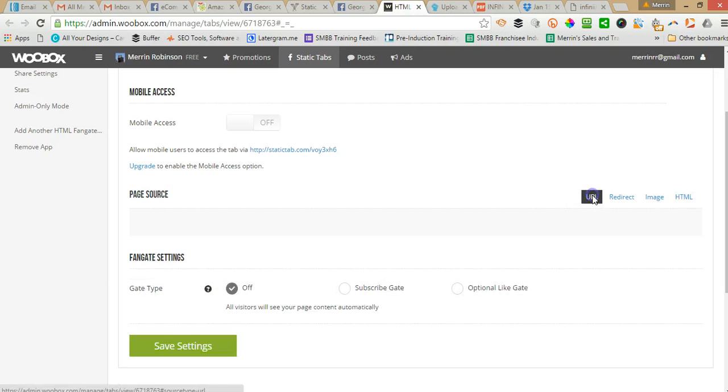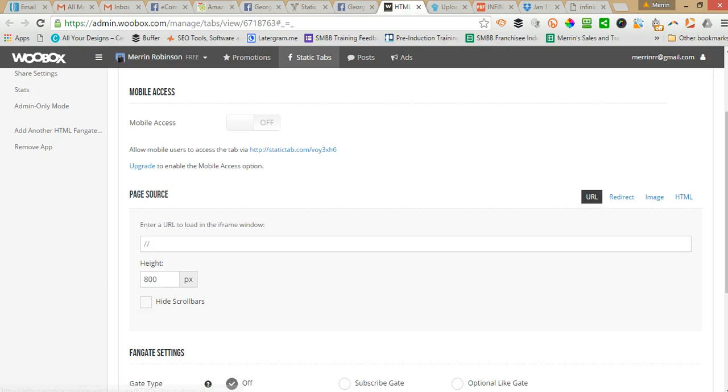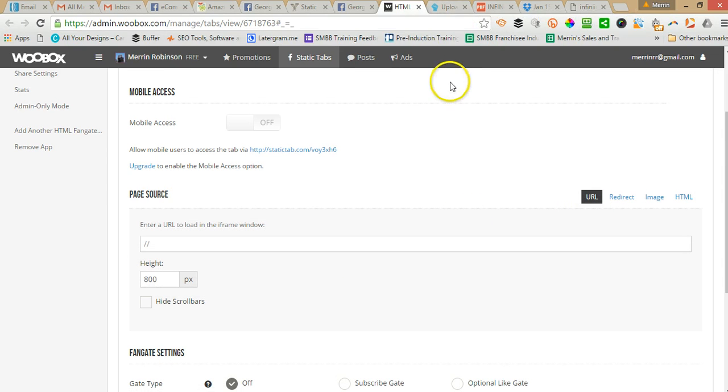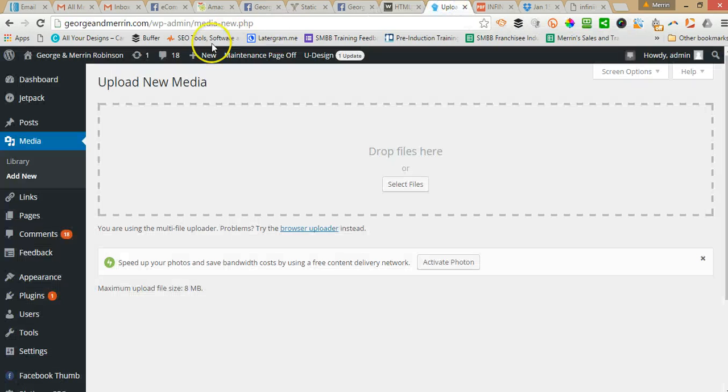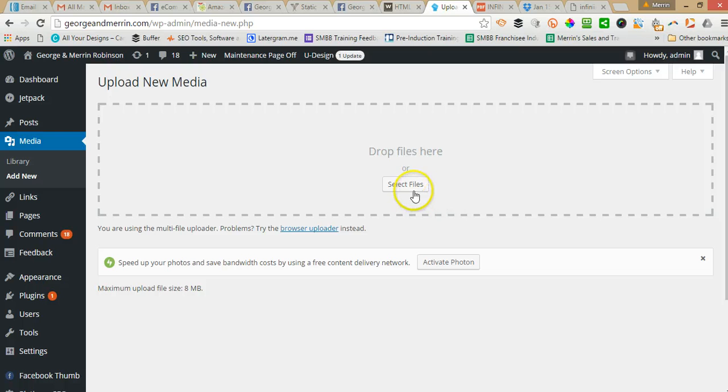We're going to go back to URL and there's a couple of different ways to do this. The best way to do it is to upload it to a website so we've got a WordPress website here.